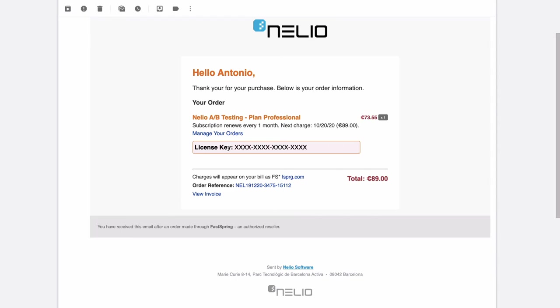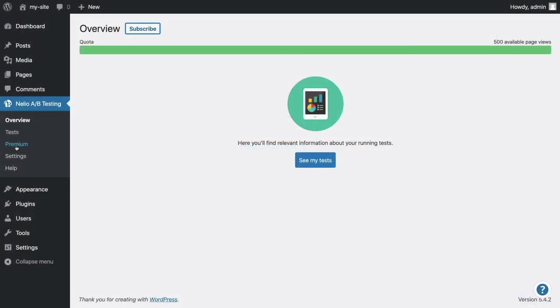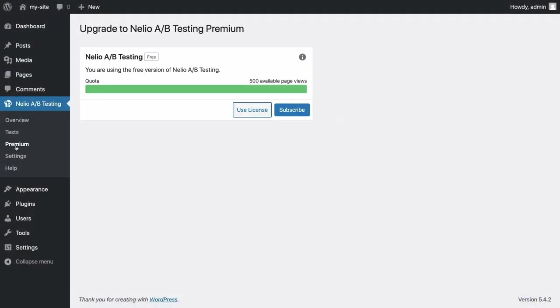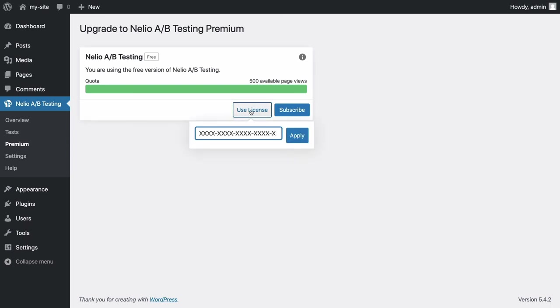After subscribing, you will receive an email confirming your subscription which will include your license code. On your WordPress dashboard, click on the Premium tab, and on the new screen, click on the Use License button. Then copy and paste the license code that you received by email and click Apply to validate the code.